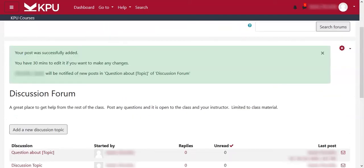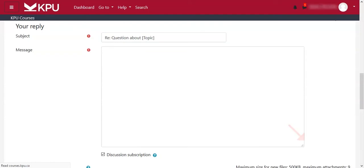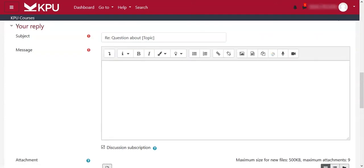You'll then have 30 minutes to make any changes, including deleting. Along with creating a post, you can also reply to a post that is already there by clicking 'Reply.' You'll have all of the same options available to write and format the post as before, and again, you'll have 30 minutes to make any changes.